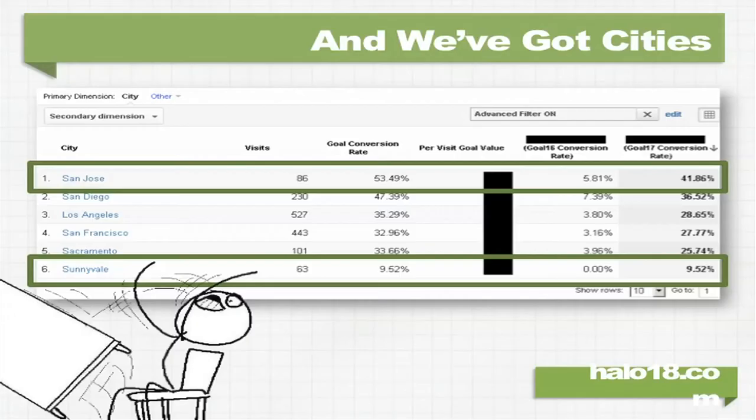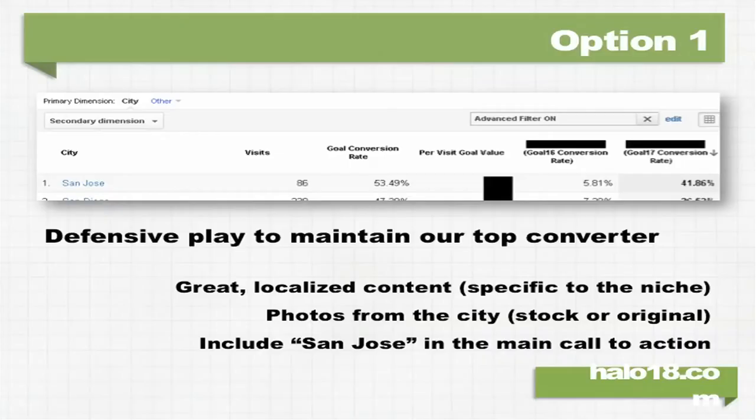The other thing it shows me is that Sunnyvale hates me — a 9.5% conversion rate. 9.5% is horrible. So just with these two cities, I've got options already.